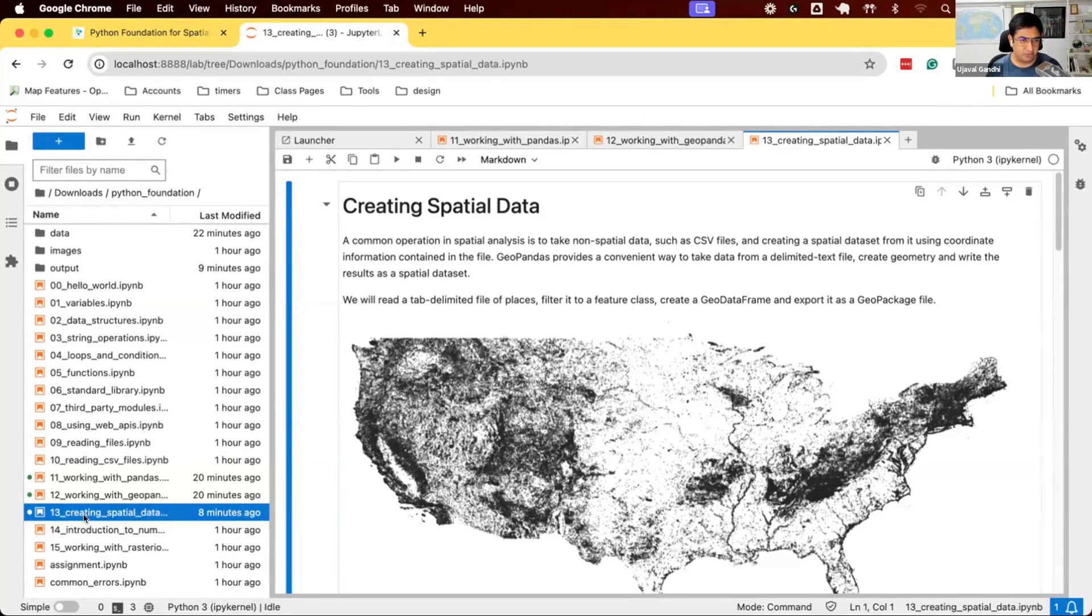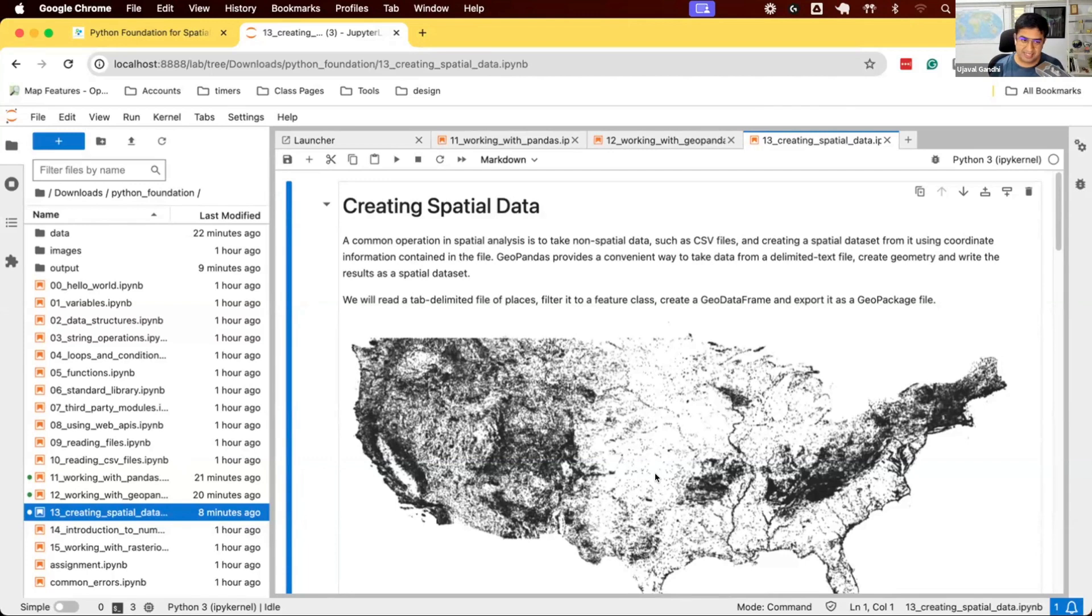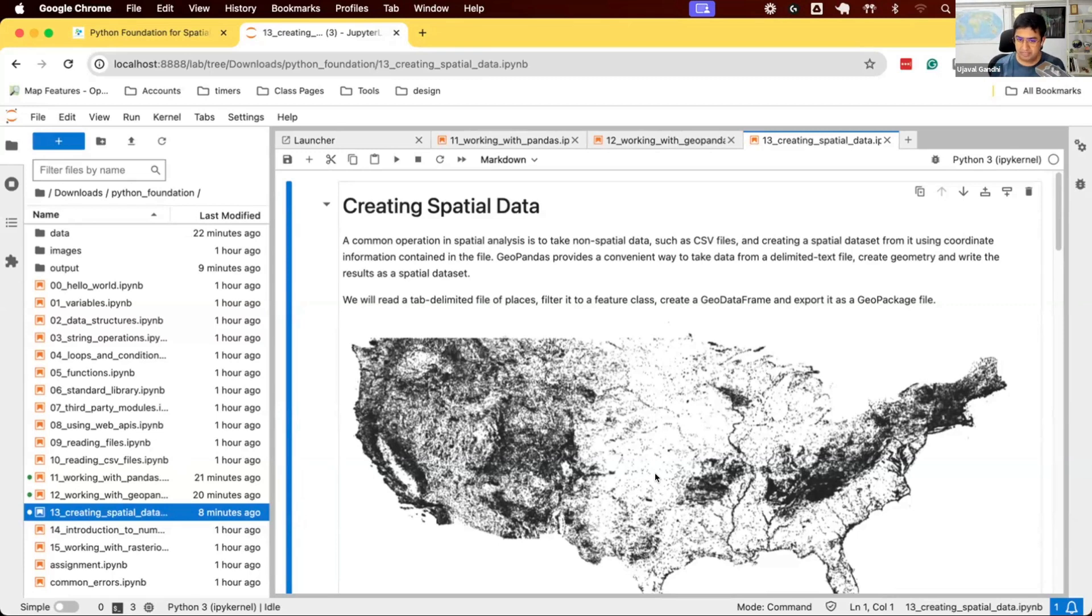Let's start working on Notebook 30, where we'll take some text-based data and create spatial data. We'll create a shapefile and a geopackage from it. We'll learn how to take text data and convert it to spatial data.